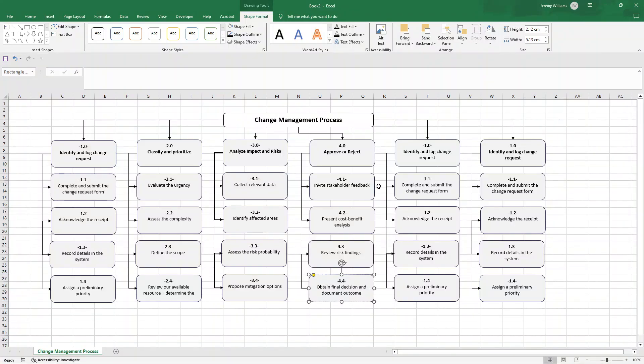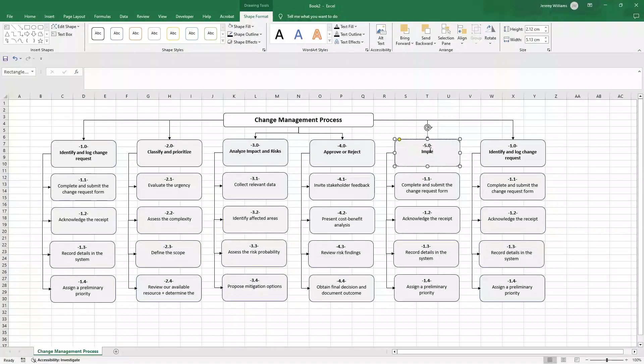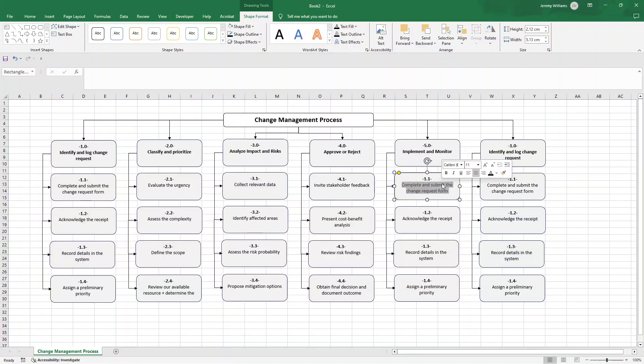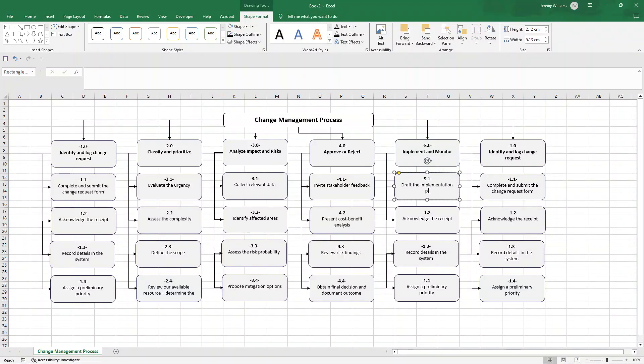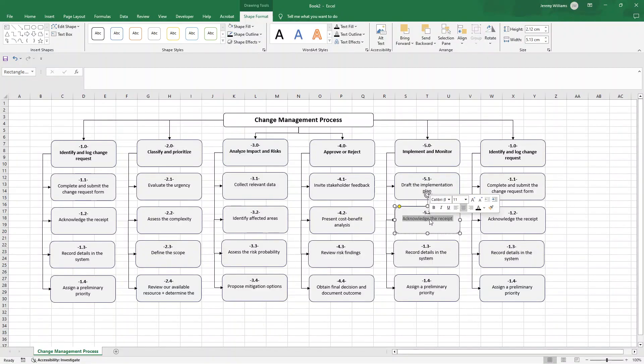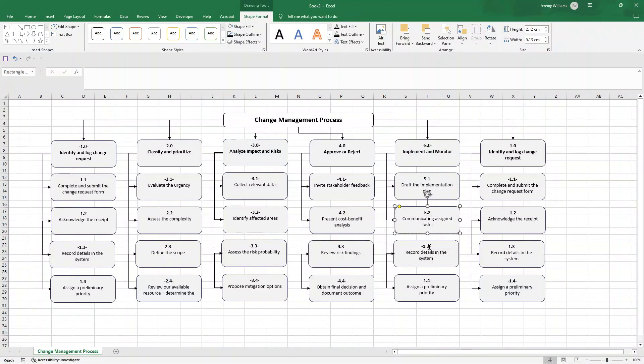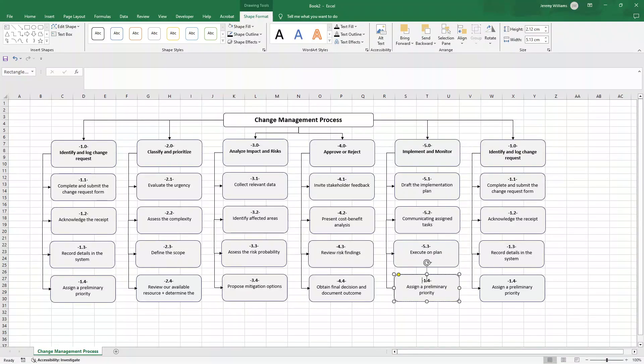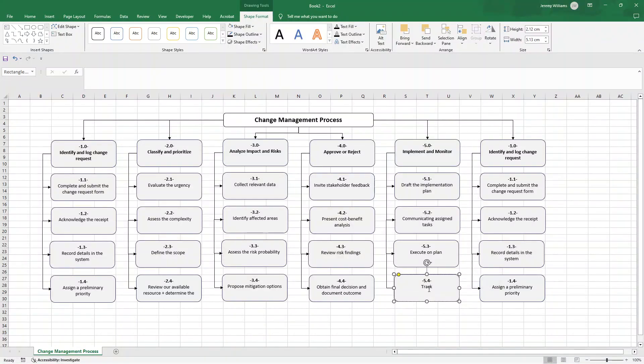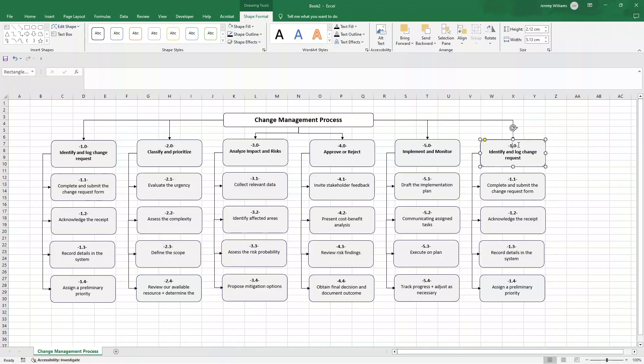This will be number five and this is all going to be about implementation and monitoring. Here we essentially want to draft the implementation plan. We will then want to look at communicating any assigned tasks. Next we are going to want to execute on our plan. And then lastly in this particular phase we are going to want to track progress plus adjust as necessary.